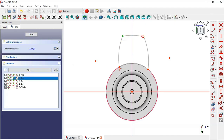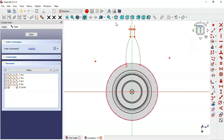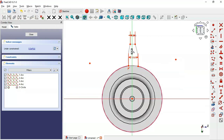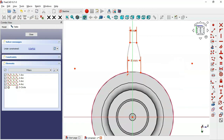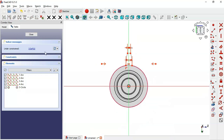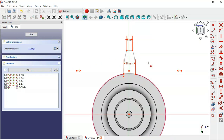For these two points, set 4, and for these two points, set a distance of 8. Now select the Symmetric constraint, select these two center points and this vertical line. We now have three degrees of freedom. Next, set the radius of this arc and the distance between these arcs.